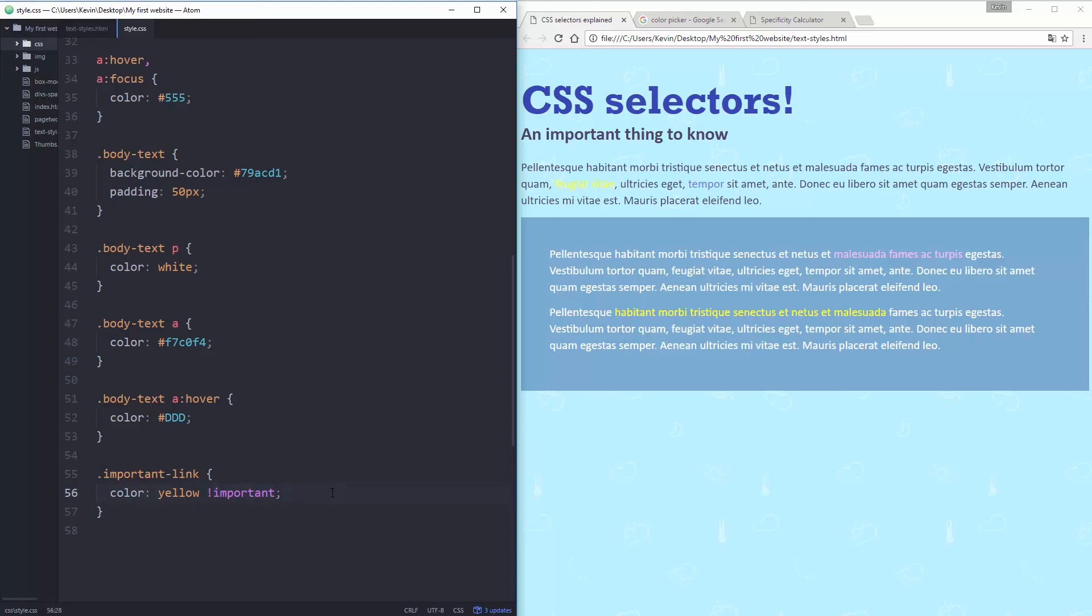So if I have my important link is color yellow, because this is important, it doesn't matter how specific anything is, this is going to overrule any other CSS rule. Some people abuse important and they start throwing it on everything. Either they've done a bad job of organizing their website or their CSS and it just gets into this important battle. Because if you have two things that are important on the same thing, you run into the same problems that you had before.